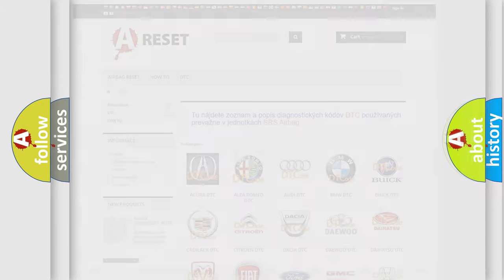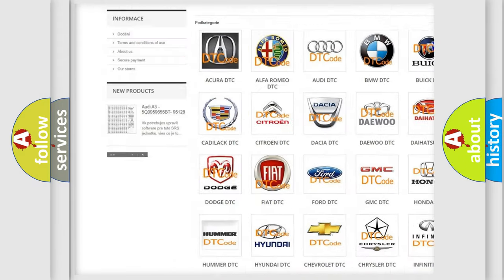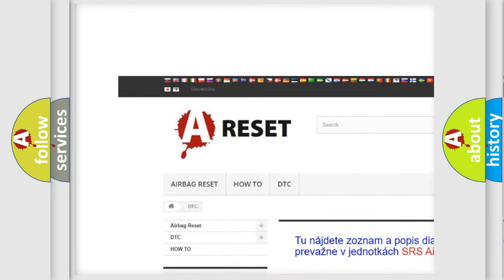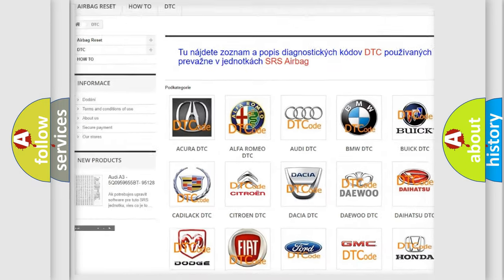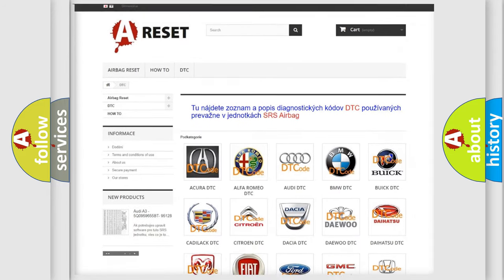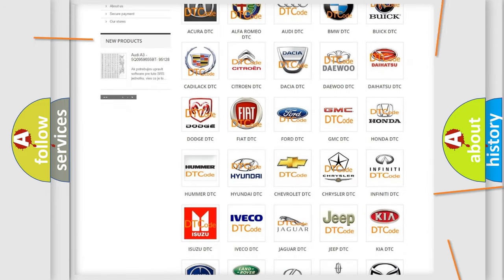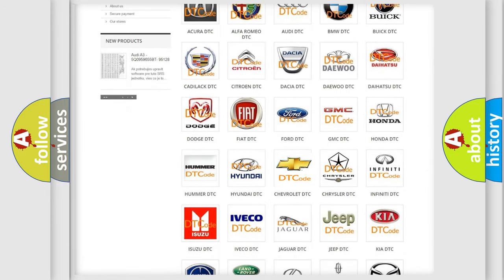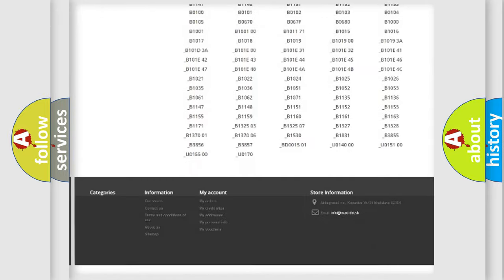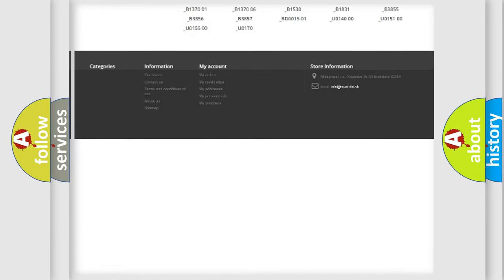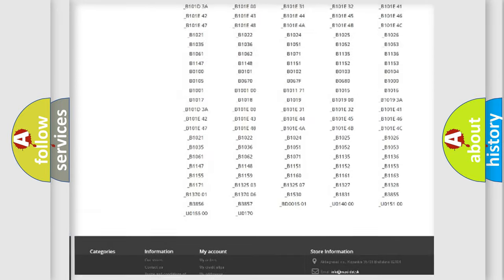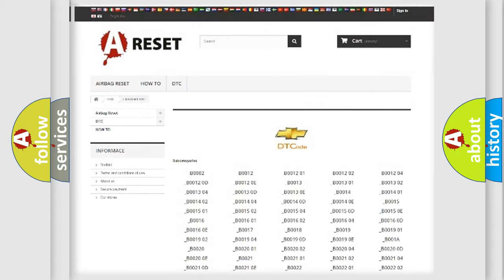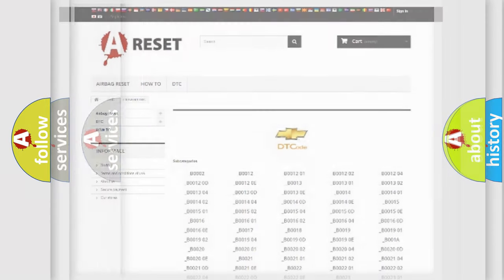Our website airbagreset.sk produces useful videos for you. You do not have to go through the OBD2 protocol anymore to know how to troubleshoot any car breakdown. You will find all the diagnostic codes that can be diagnosed in Chevrolet vehicles and also many other useful things.